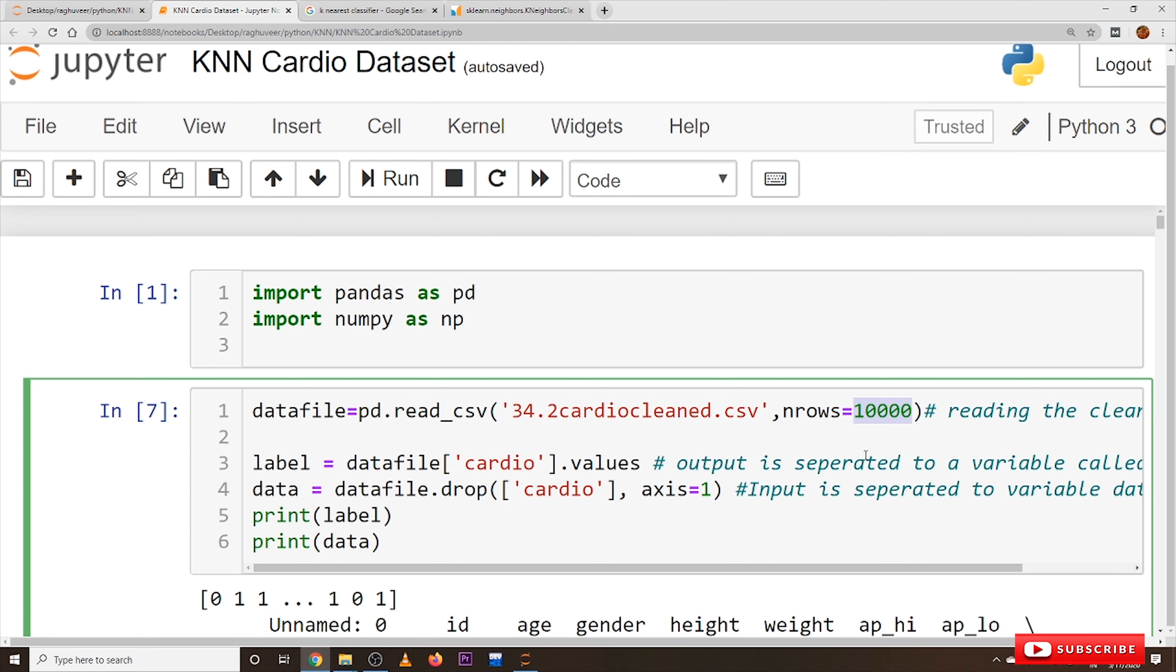almost 70,000 data points we are having in the cardio dataset. But we are taking only 10,000 data points because KNN is computationally very difficult because we need a lot of memory space and computation speed so that KNN can be executed very fast. Because most of the students will have only 4 GB random access memory,